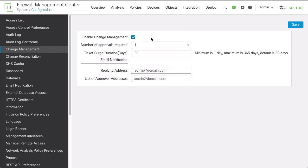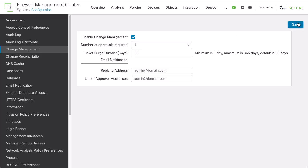Select Enable Change Management. You can select the number of approvals required, which is how many administrators must approve the change for the ticket to be approved and deployable. Select the ticket retention duration, which is the number of days to keep approved tickets. And as optional, you can select Reply to Address. Keep in mind that you must also configure the email notification system settings for emails to work. Click Save.